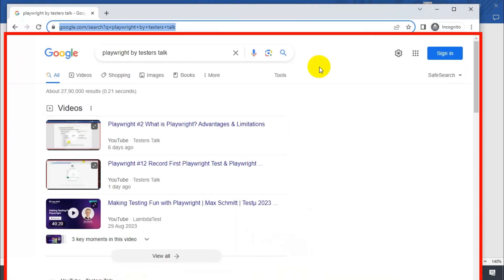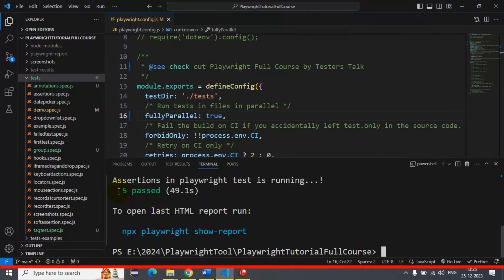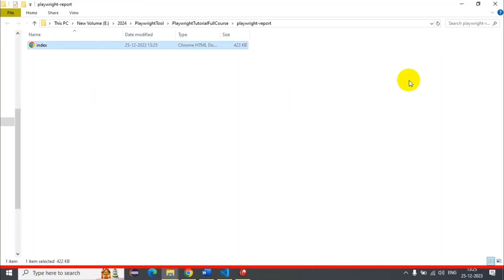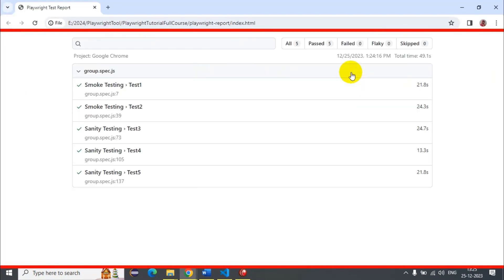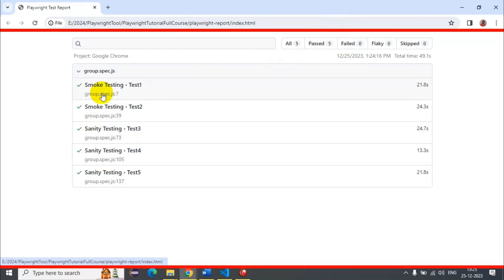The last test execution is now happening. In total we have 5 automation tests. Going to VS Code, you can see that 5 tests are passed. In the Playwright test report, all 5 tests are passed — test1 and test2 belong to the smoke testing group, and test3, test4, test5 belong to the sanity testing group.